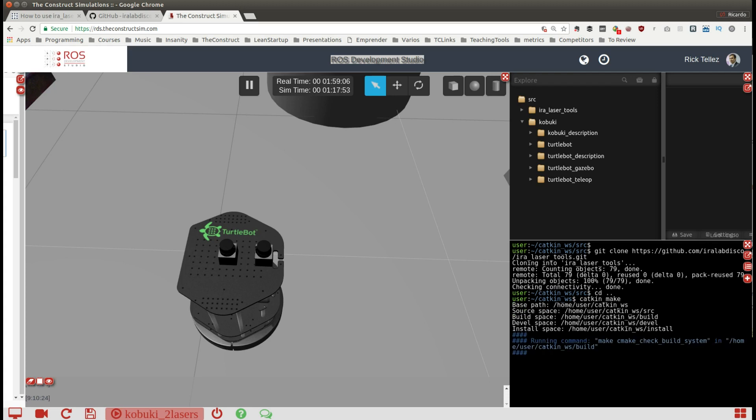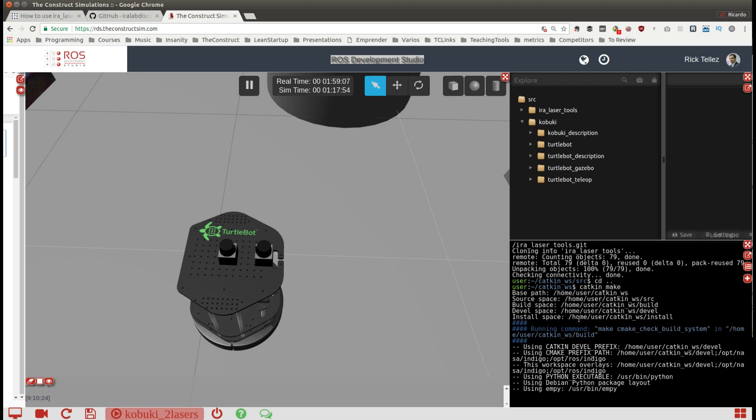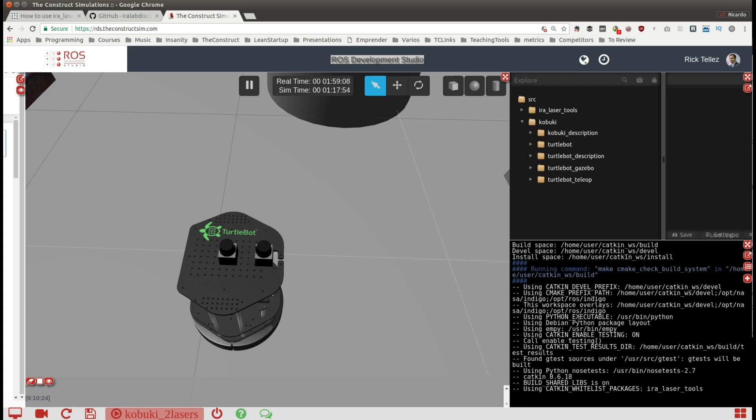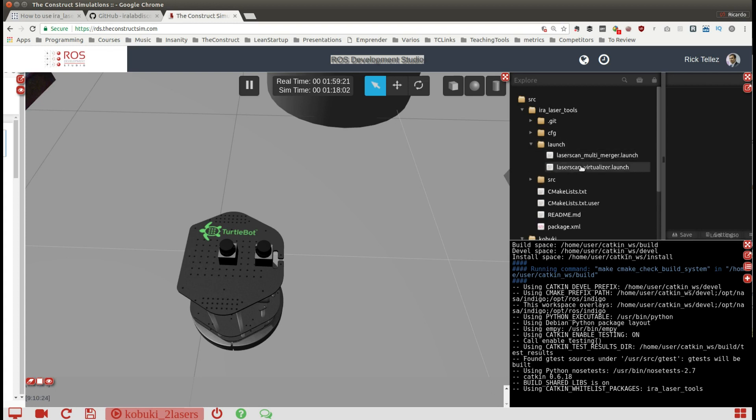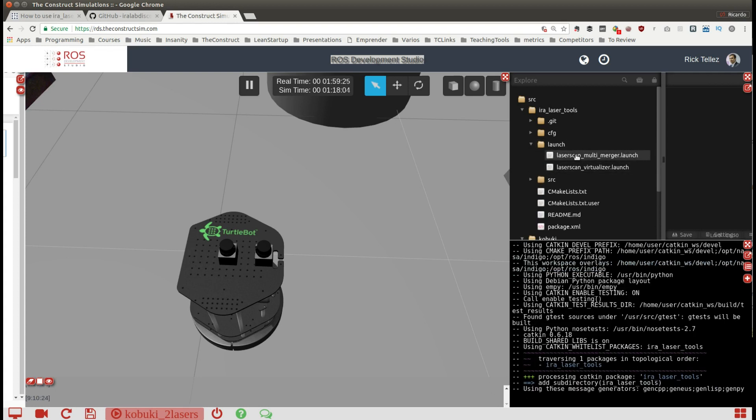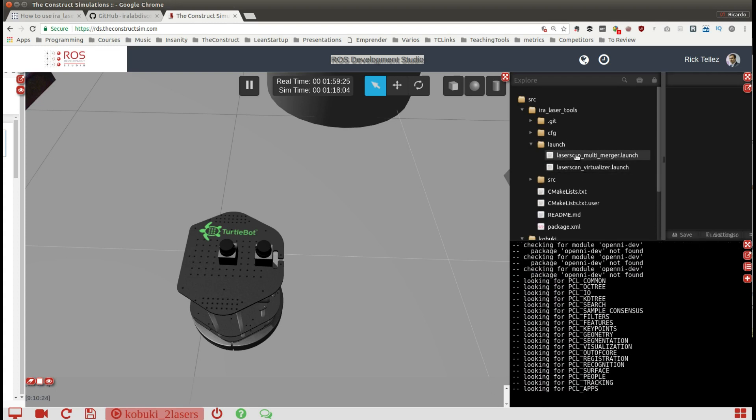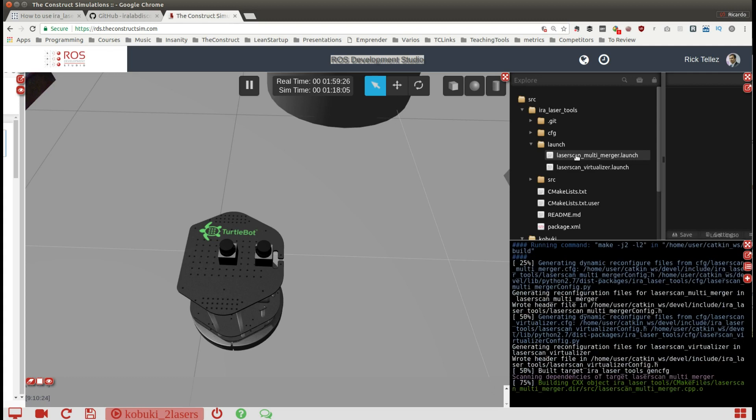Once this has been compiled we are going to do a simple thing. The AIRA laser tools contains already a launch file, I'm going to talk about the multi-merger today.